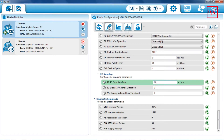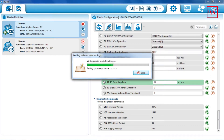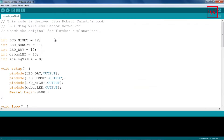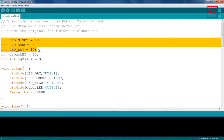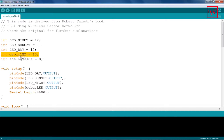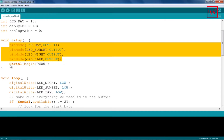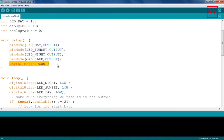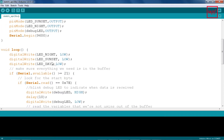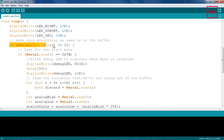In the Arduino IDE, we're going to write code to receive and parse the received data. First, we define the pins to which we connected the LEDs. We're also going to use built-in LED 13 as a debug LED. We declare a variable to store the value reported by the LDR. In the setup function, we set the LED pins as output pins. Start the Arduino serial communication interface at 9600 bauds. In the loop function, we start with all LEDs off, then we check if there are at least 21 bytes waiting for us in the serial interface.